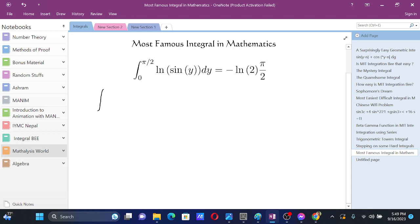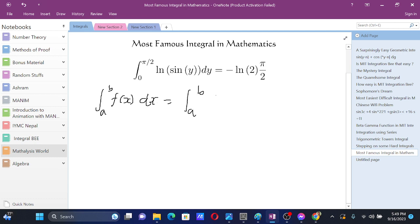King's Rule states that the integral from a to b of f(x) dx equals the integral from a to b of f(a plus b minus x) dx.